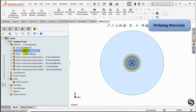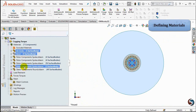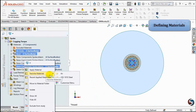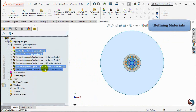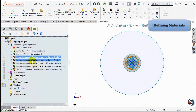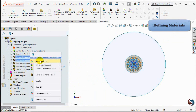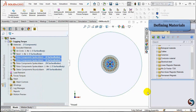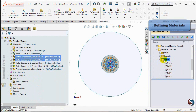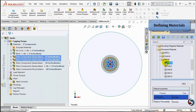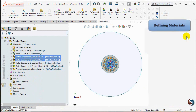Right-click on the air circle, the band, and also the shaft, then apply air from favorite materials. Right-click on the north and south PMs and select Apply material. The Material Browser tab opens. Define the Neodymium 42/12 material from the Neodymium Magnetic folder and the Permanent Magnets Material folder, then select Apply and Close.